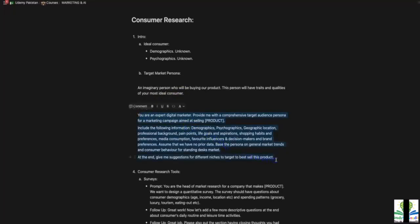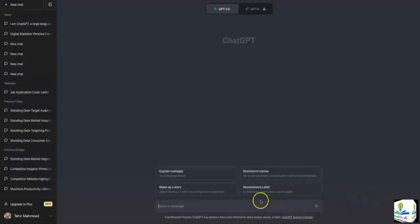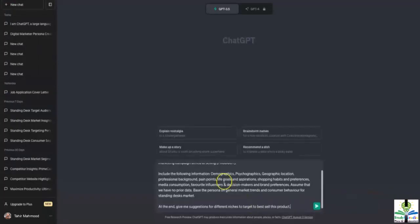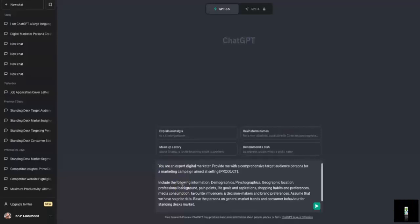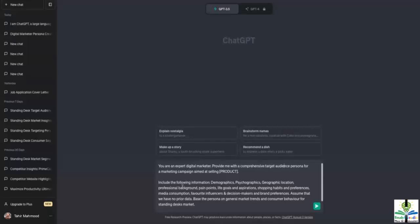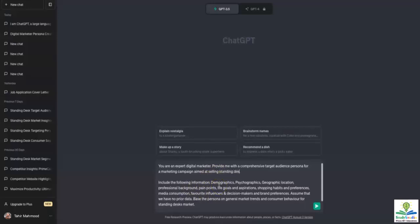I'll be copying this and opening a new window for ChatGPT, and I'll paste it over here. The prompt goes like: you are an expert digital marketer. Provide me with a comprehensive target audience persona for a marketing campaign aimed at selling — in our case, a standing desk.